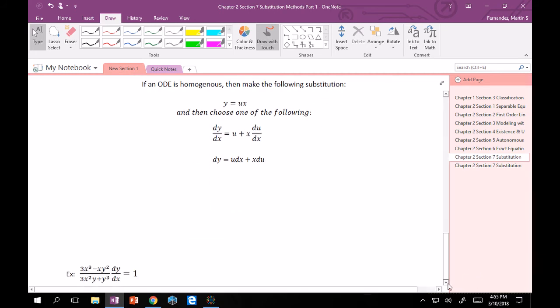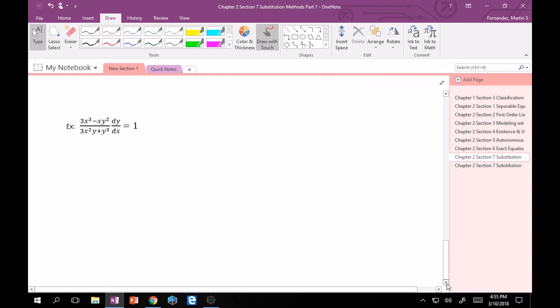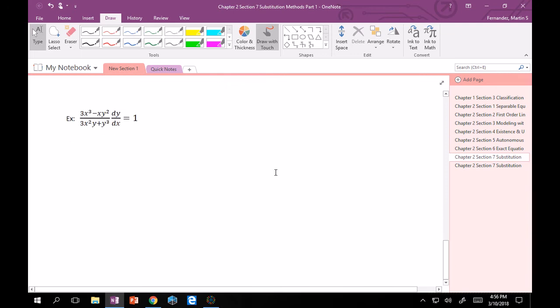Here's an example equation to solve: (3x³ − xy²)/(3x²y + y³) times dy/dx equals 1. If you can't see that this is homogeneous, use the definition. But intuitively: 3x³ produces λ³, xy² produces λ³, 3x²y produces λ³, and y³ produces λ³. So λ³ over λ³ on top and bottom gives λ to the 0, making this homogeneous of degree 0.